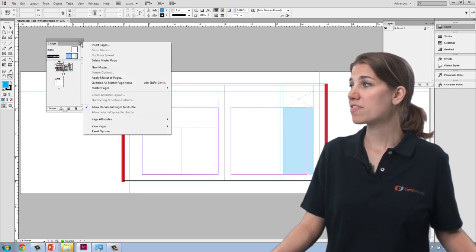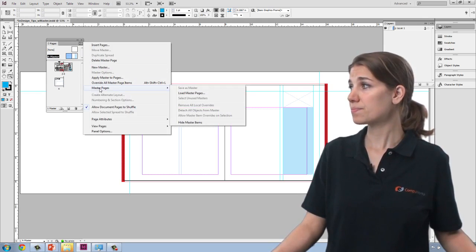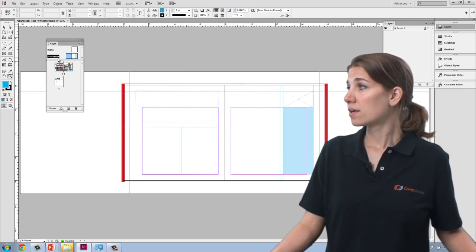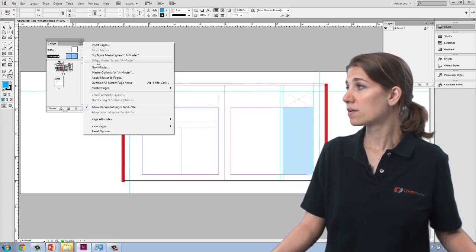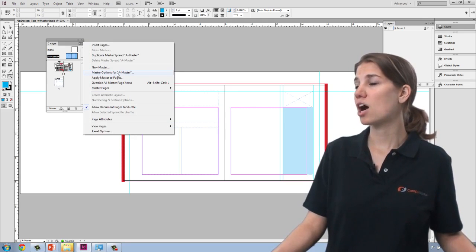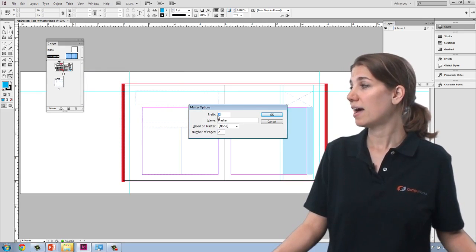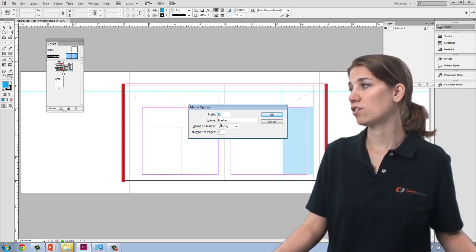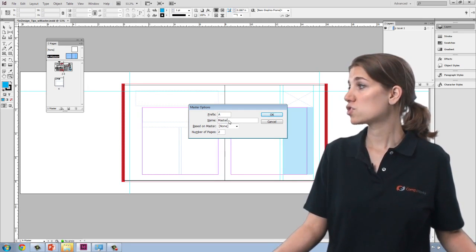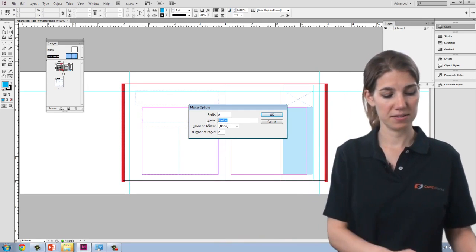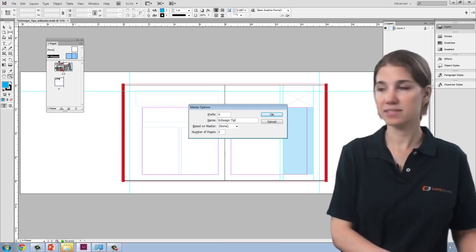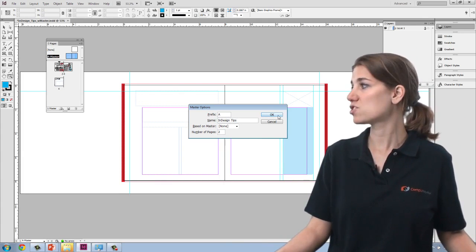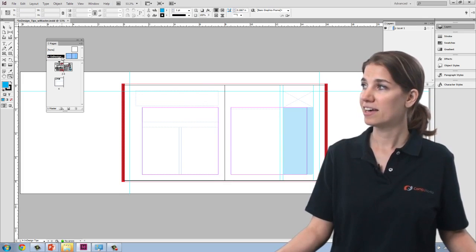Now, with that page selected, if I go to the master options for A master, I can change the prefix and I can also change the name. So let's call this InDesign Tips. That can be the name of my master page. I'm going to go ahead and say OK.